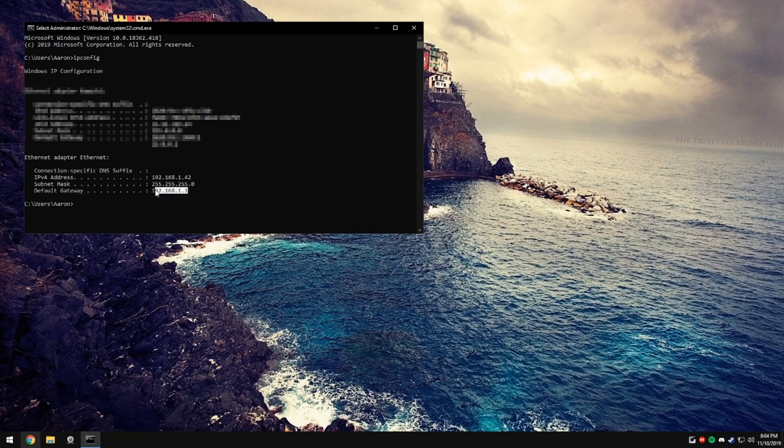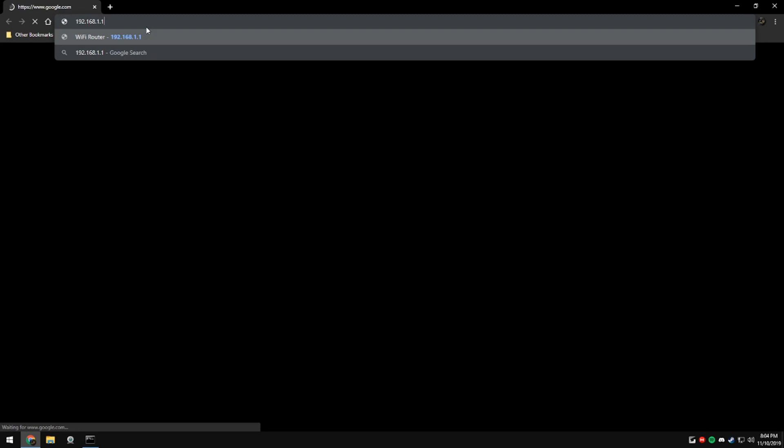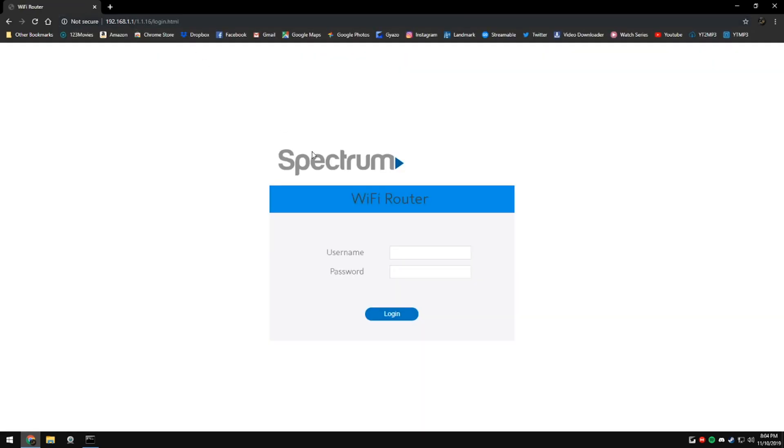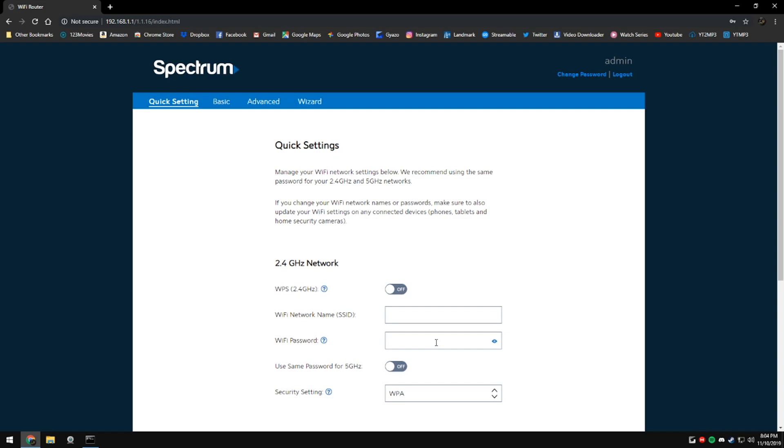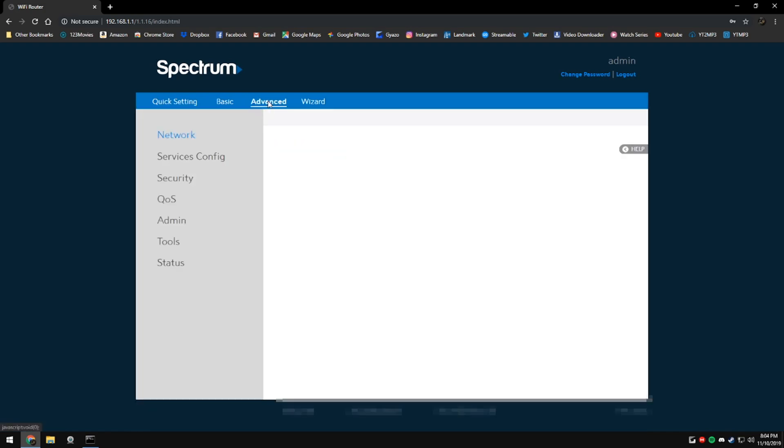We're going to copy our default gateway into a web browser and if you don't know the login credentials for this, you're going to want to find them on the bottom of your router on a sticker or contact your internet provider.